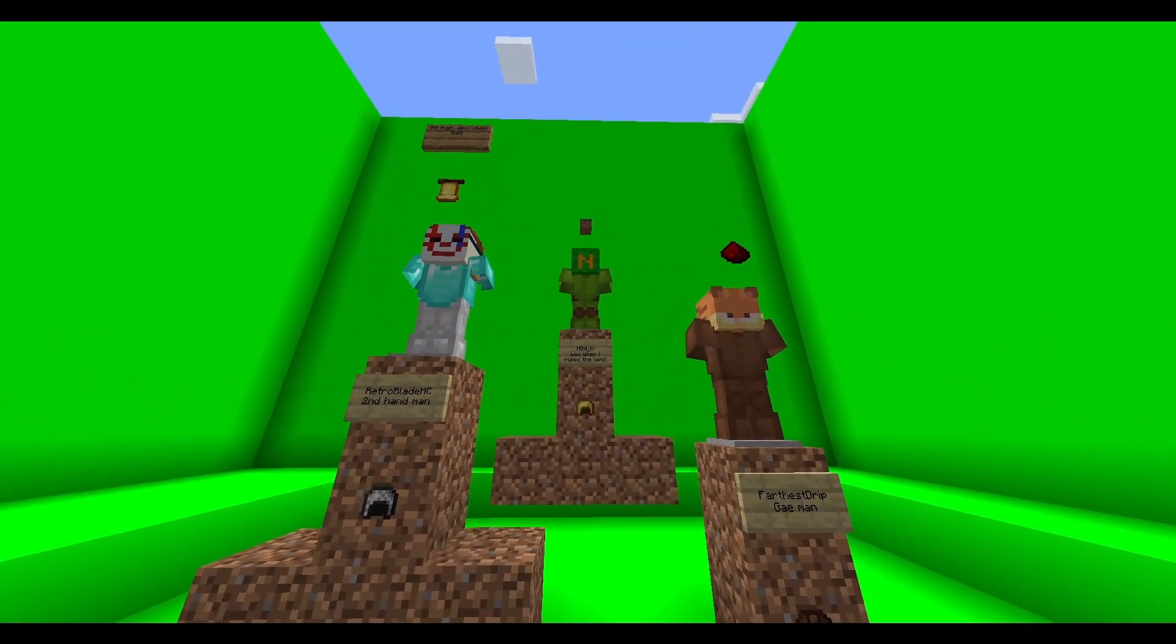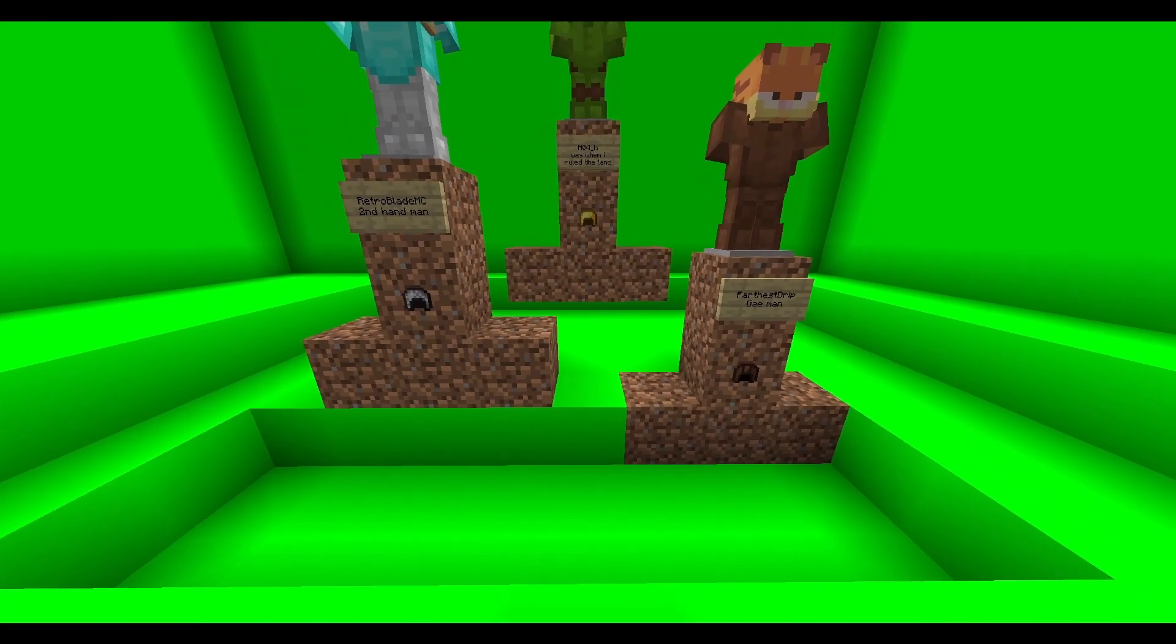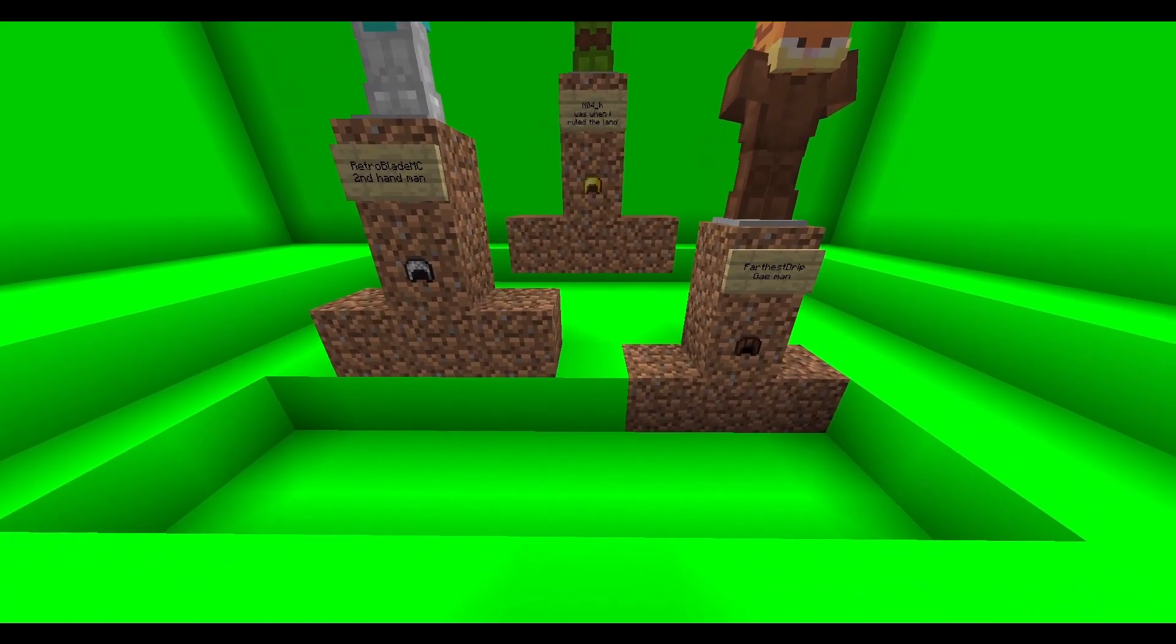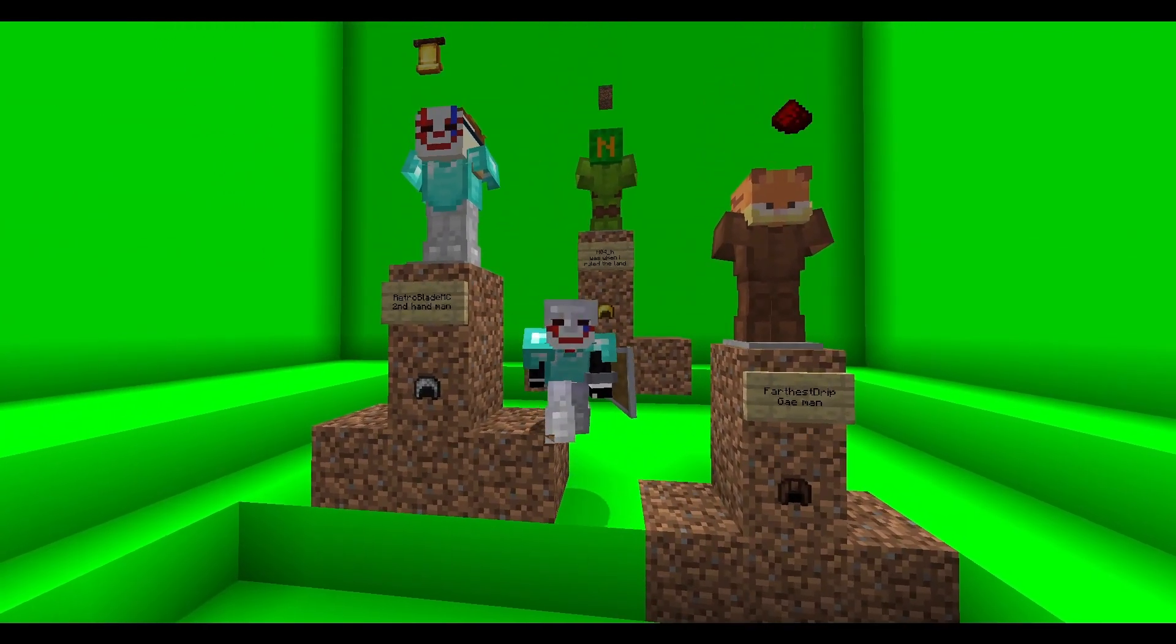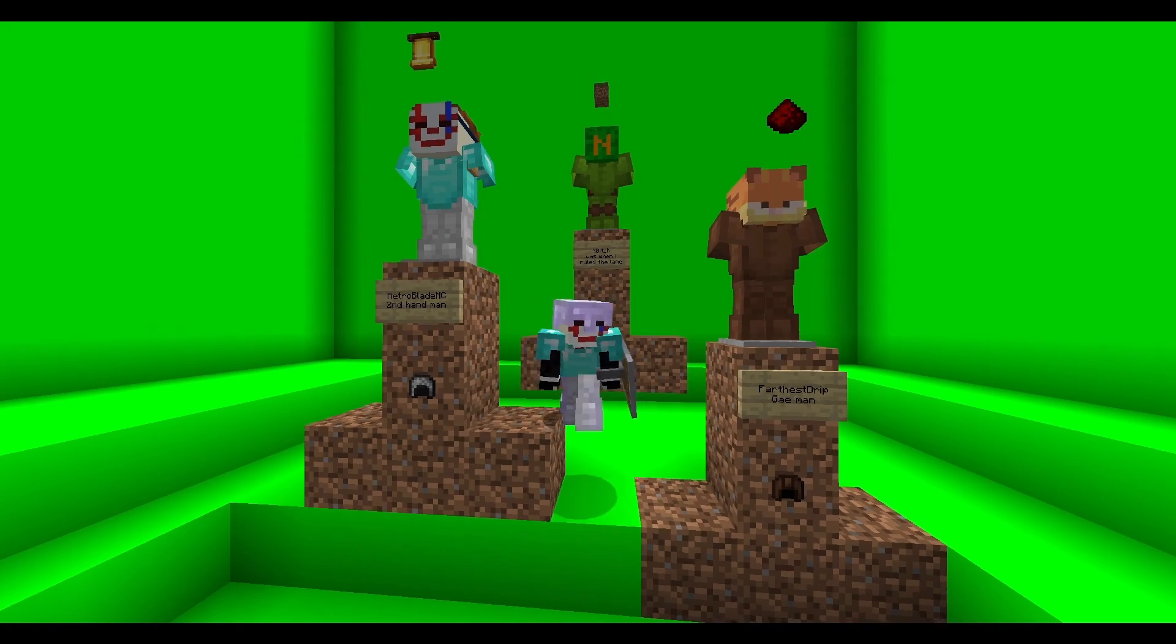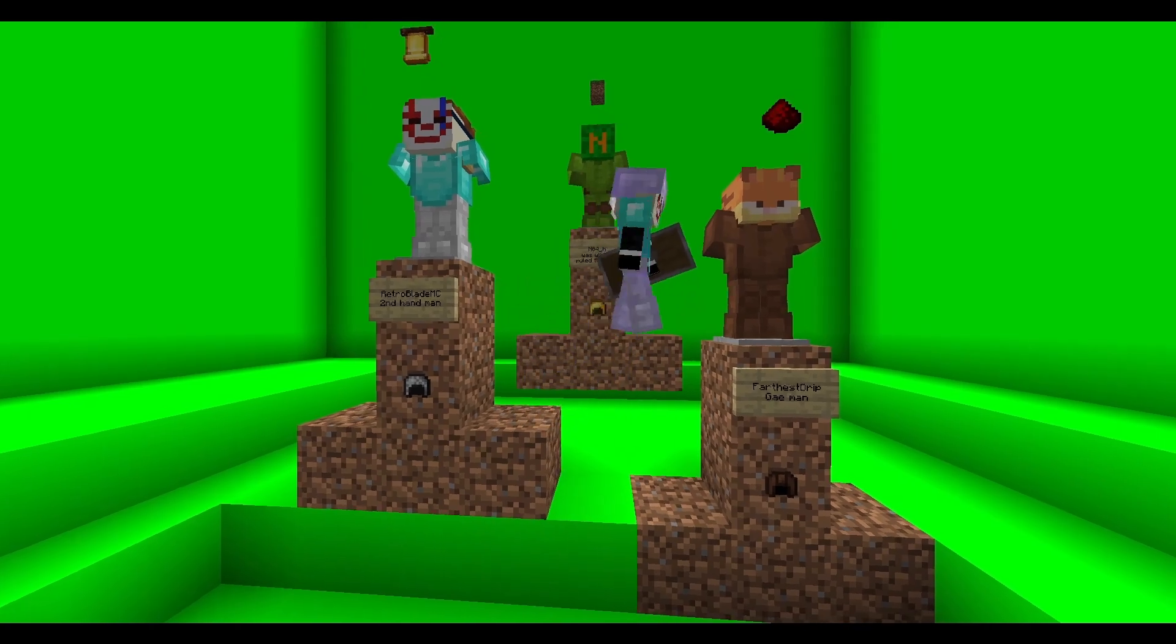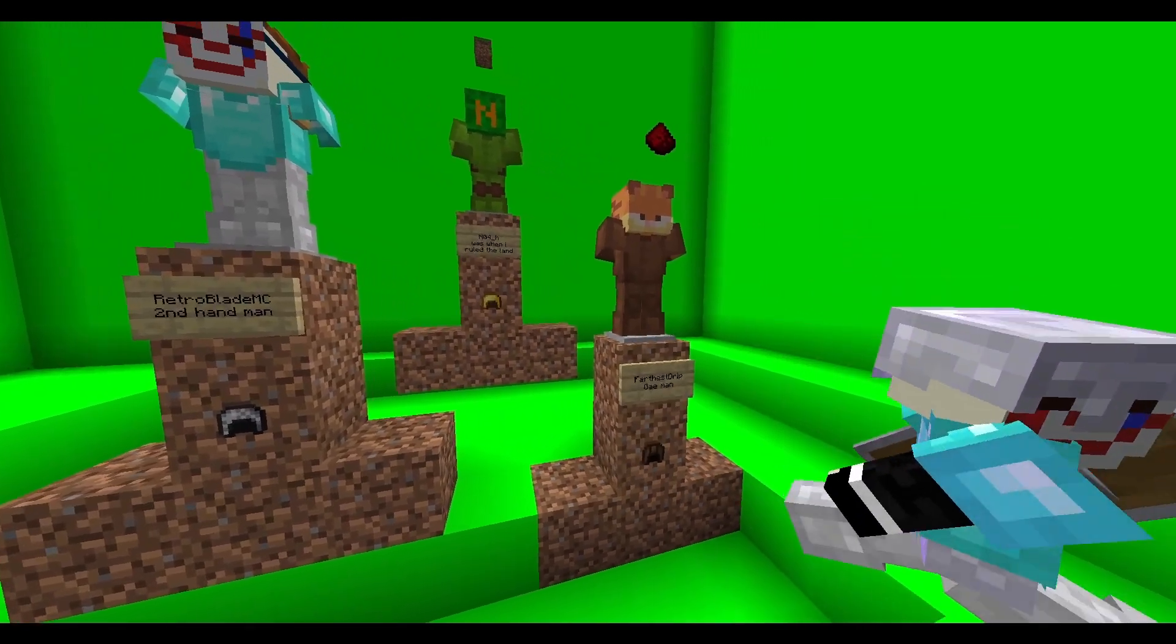This is my application to the Circle of SMP. Hi, I'm Retro, formerly known as Retro Blade, and I'm a PvP/survival YouTuber.